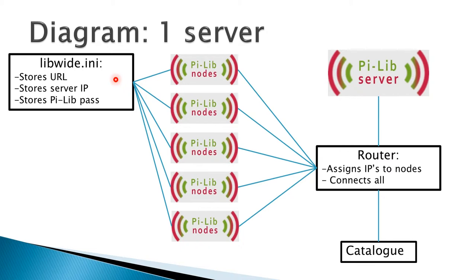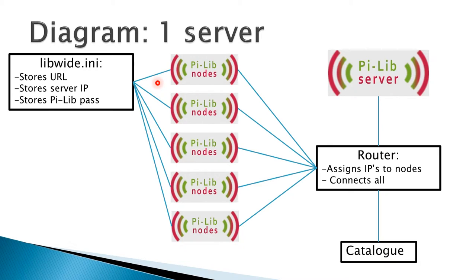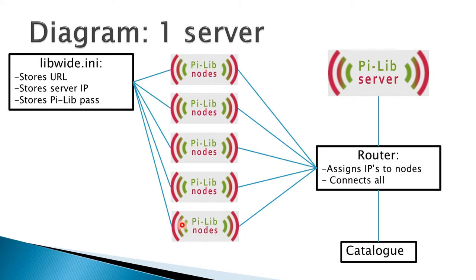This libwhite.ini is one of the configuration files and it is configured only once. Then that configuration is cloned together with the entire image and distributed to the rest of the nodes. Every node is going to read the content of the same libwhite.ini file.